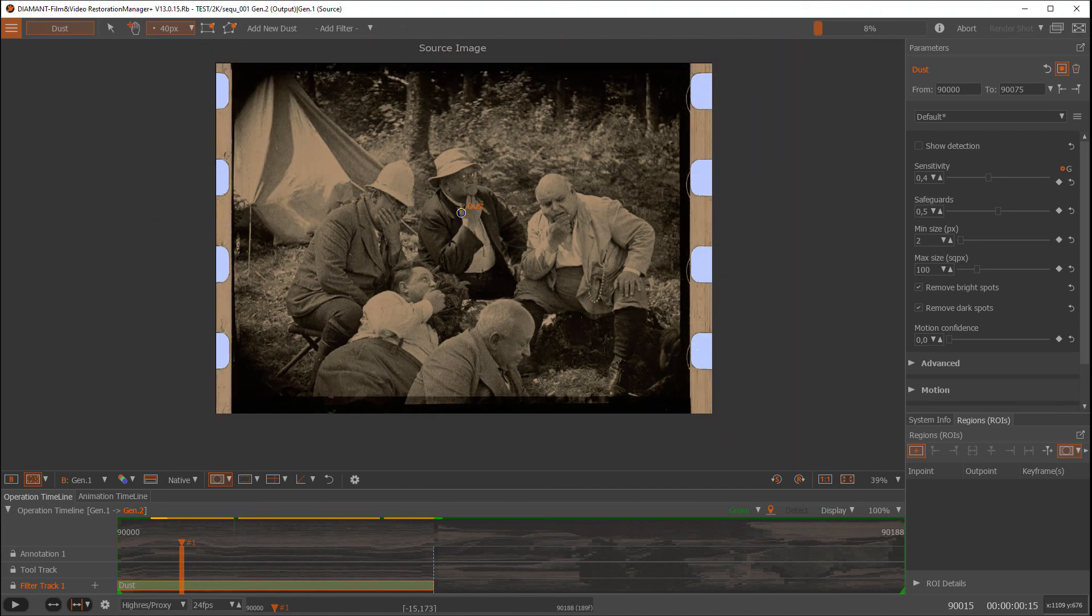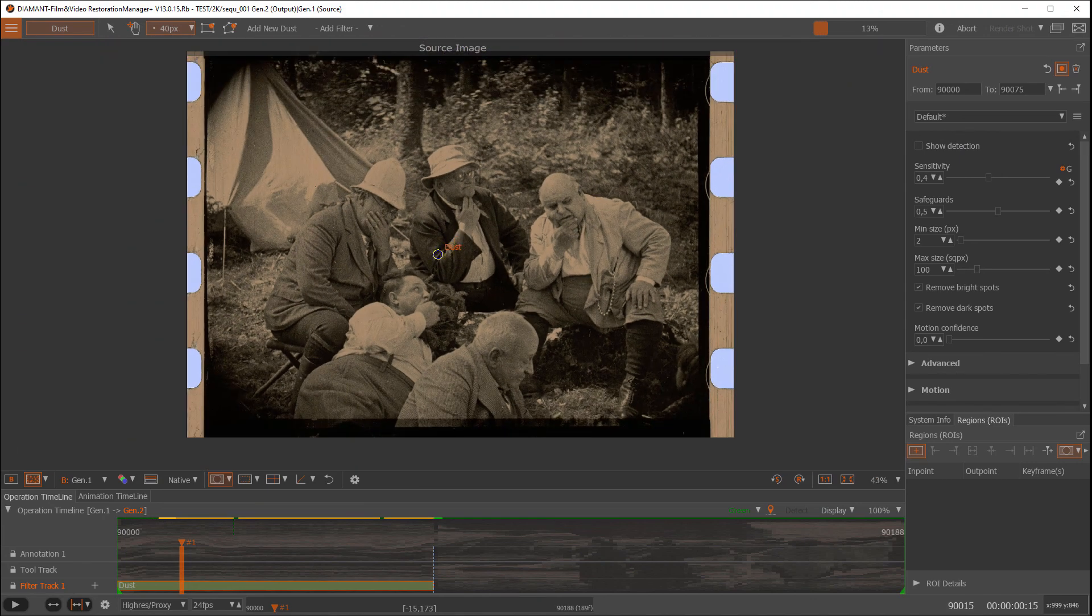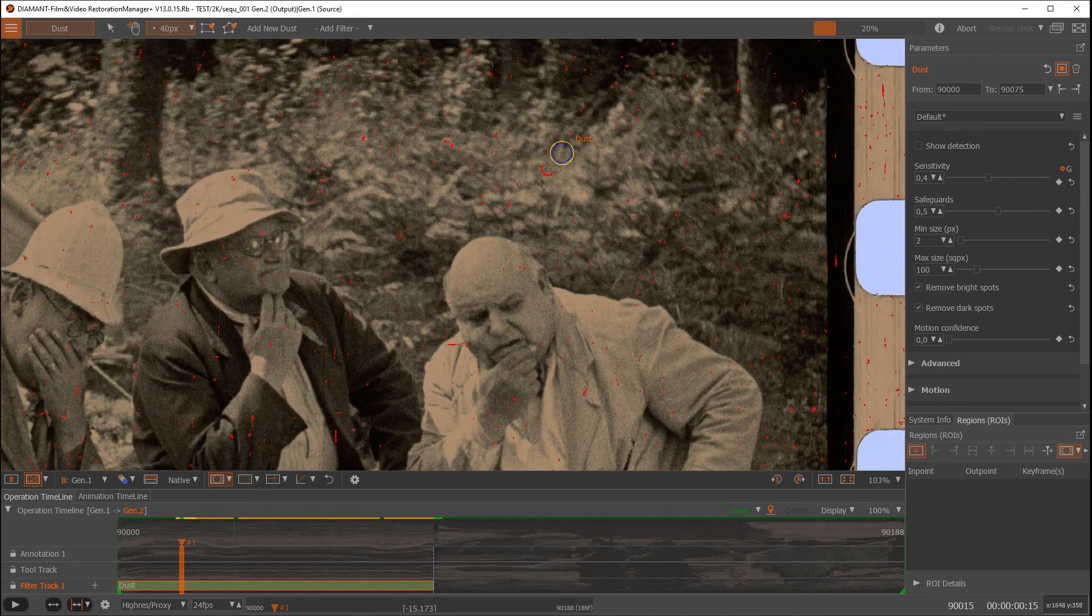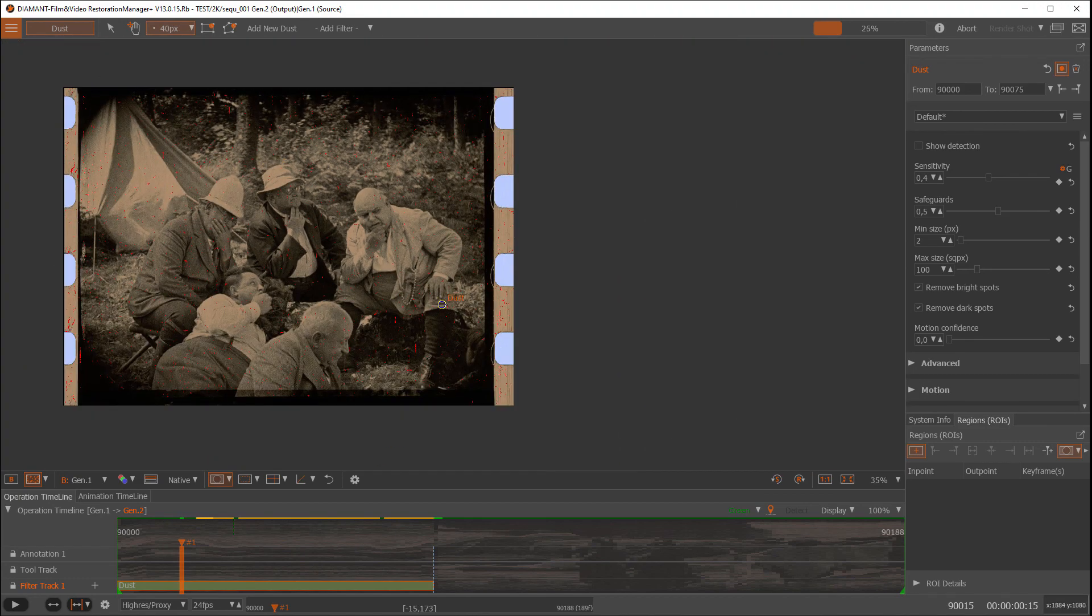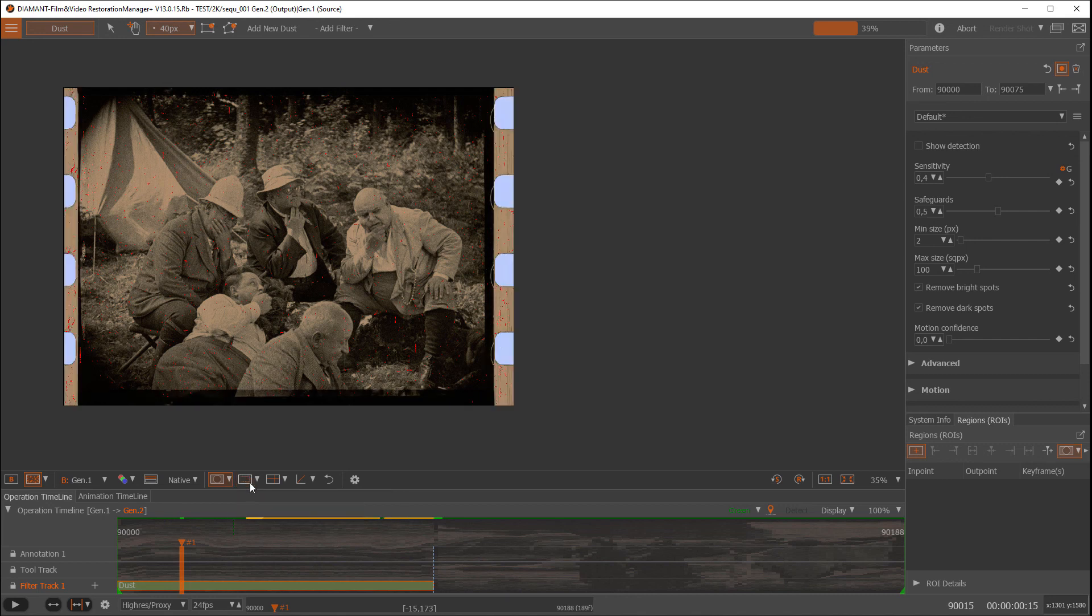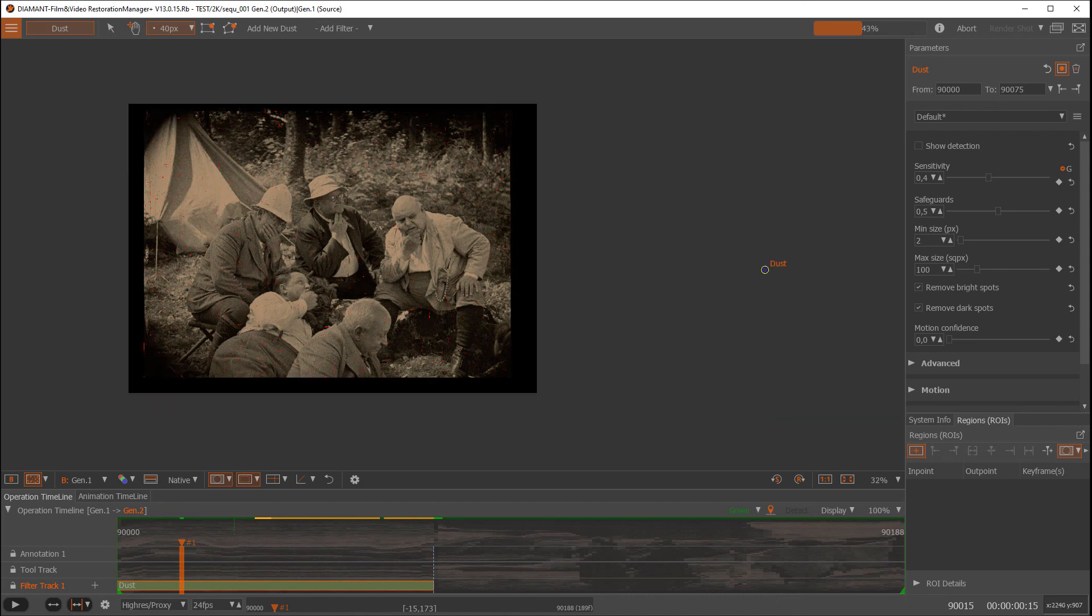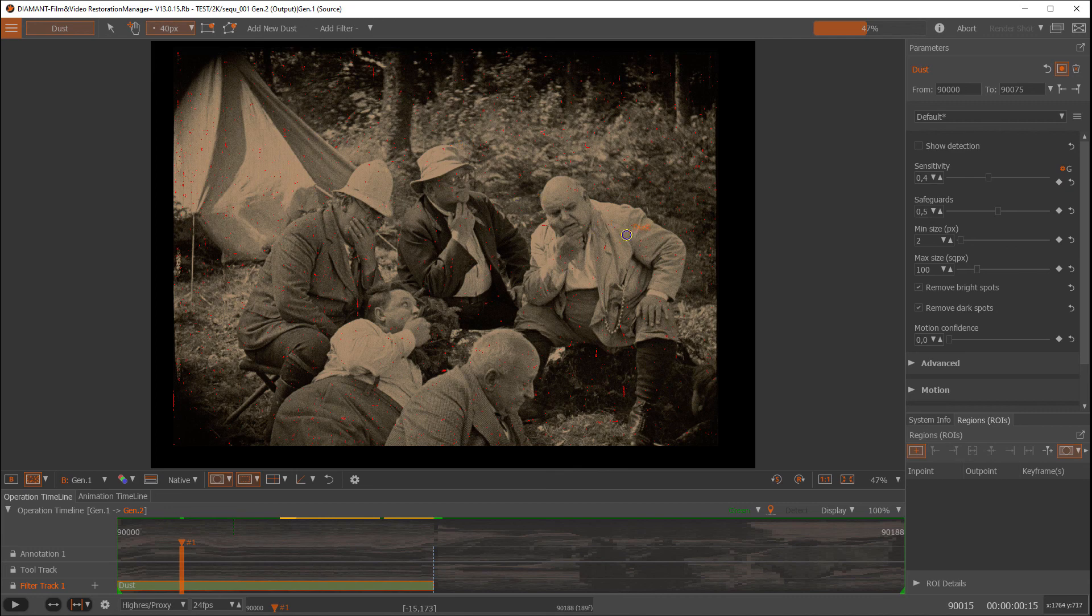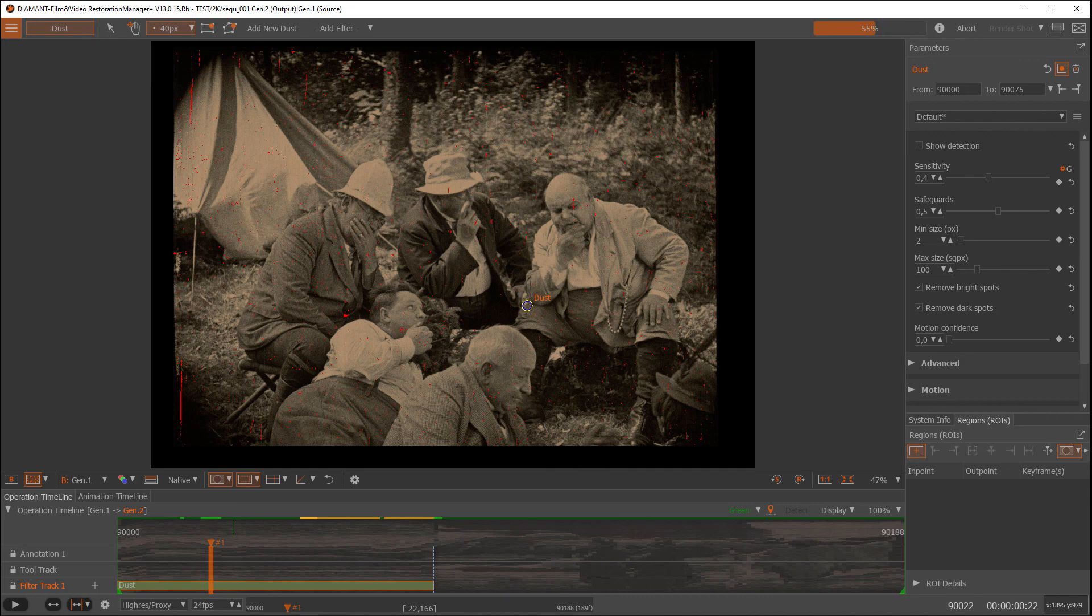As you can see here, we have an overscan of the material. Sometimes when checking dust spots, you don't want to let the focus of your eyes be disturbed by this. For this we have a blanking for the viewer, so we could blank out the areas which we don't like to see. These areas would not affect us from checking the dust spots.